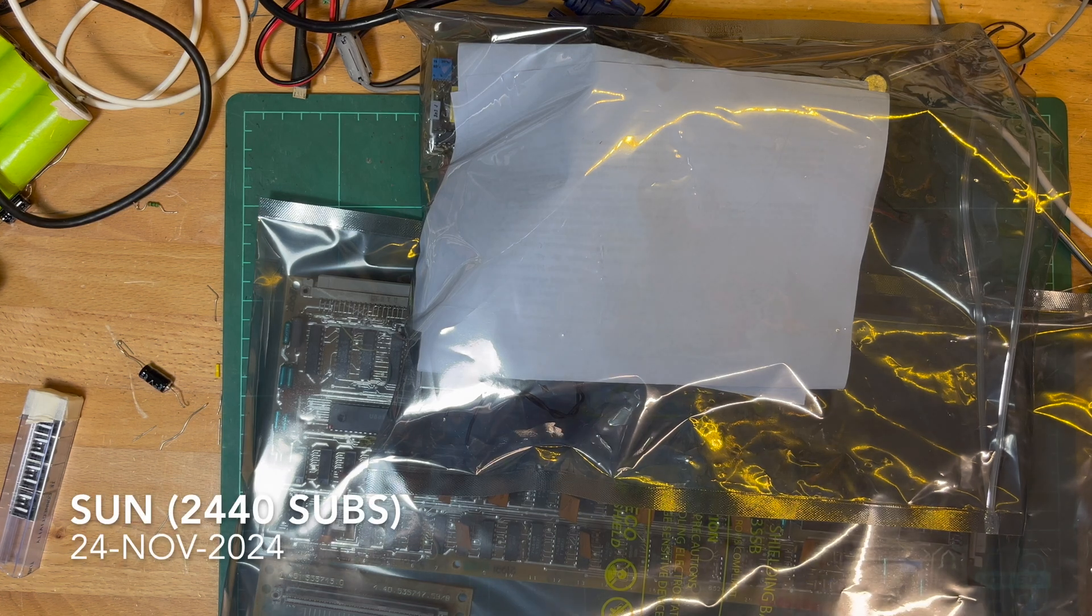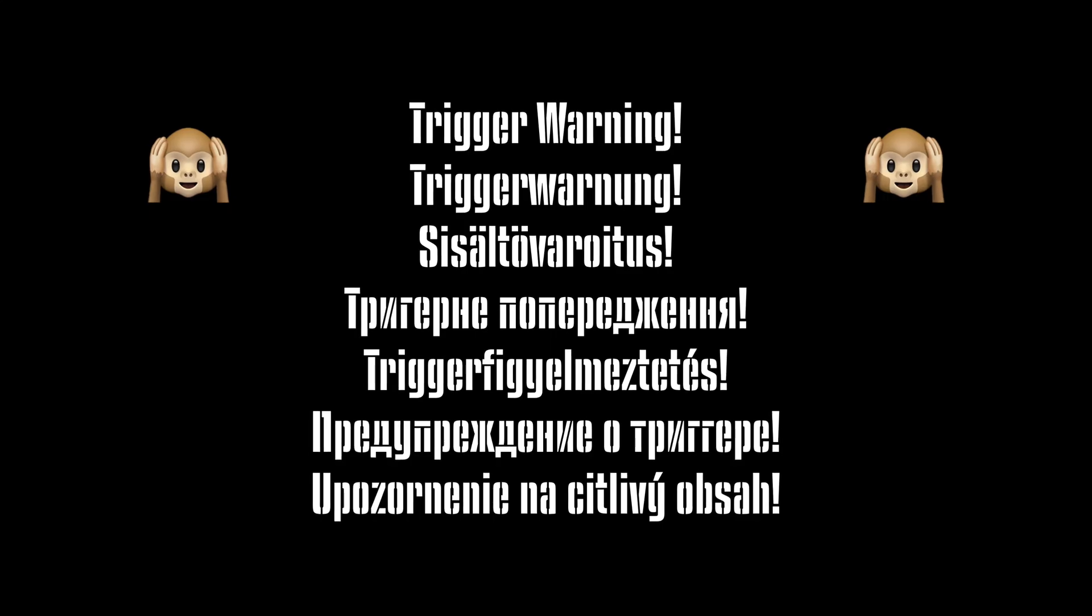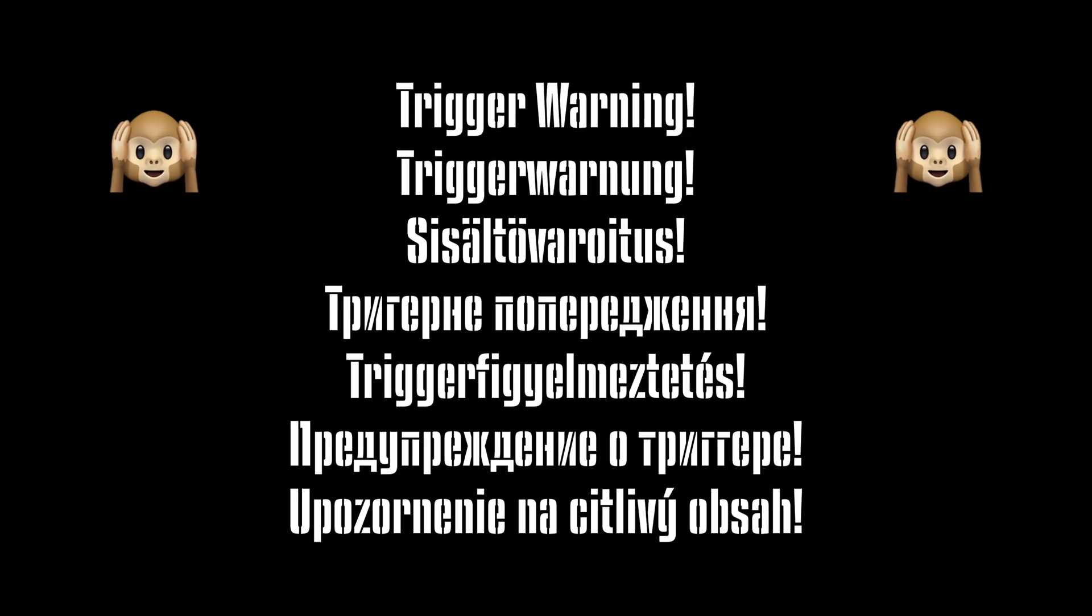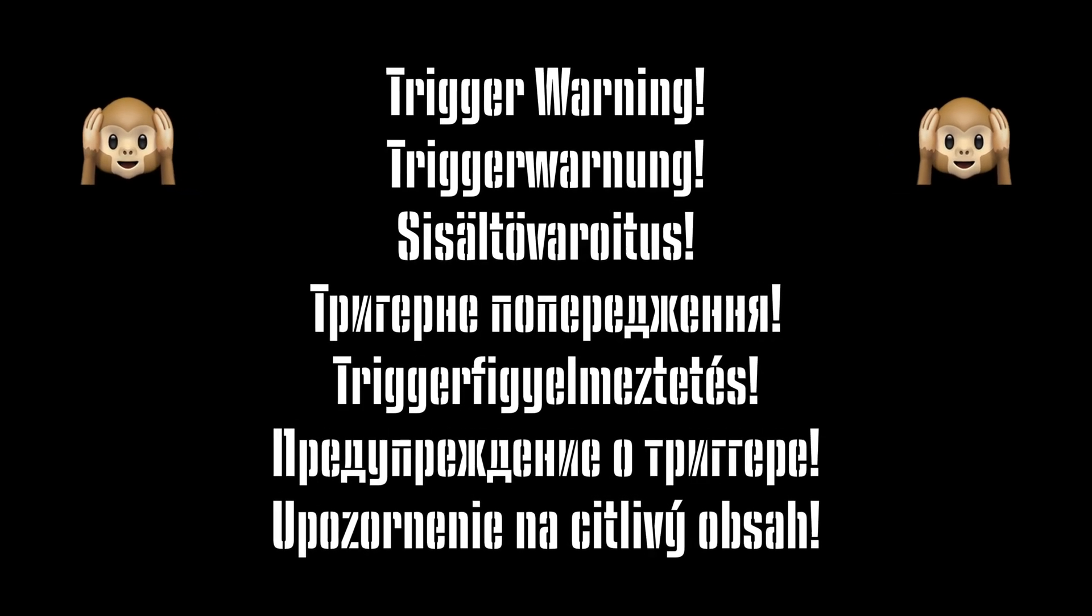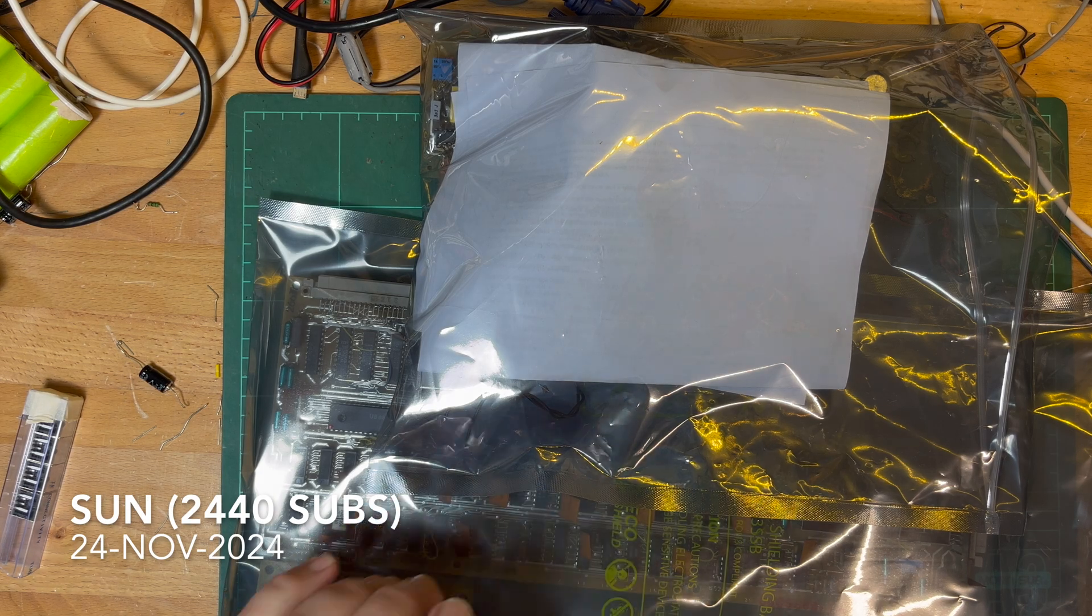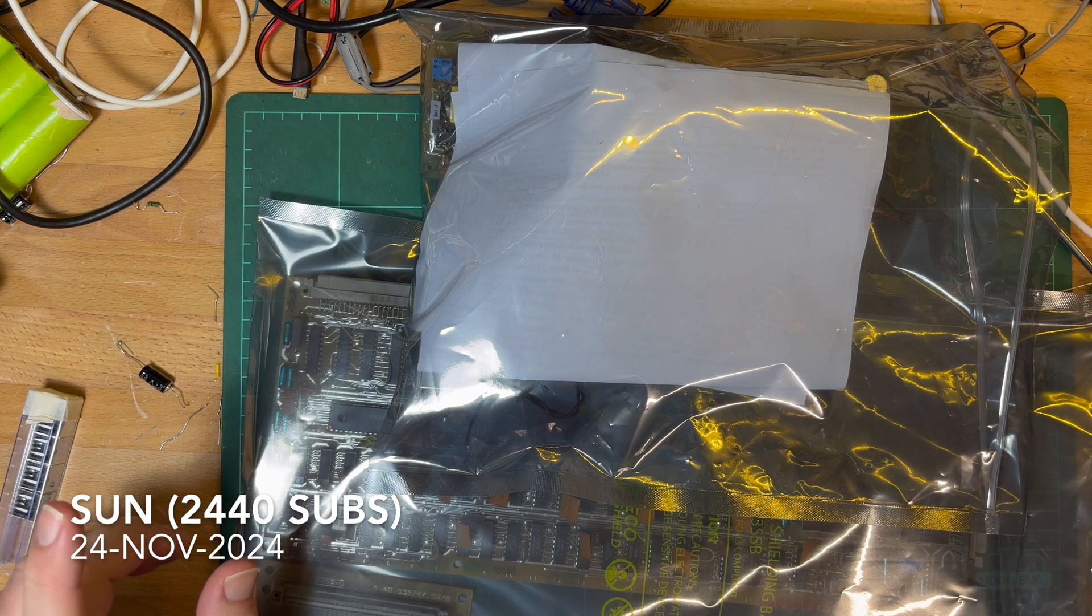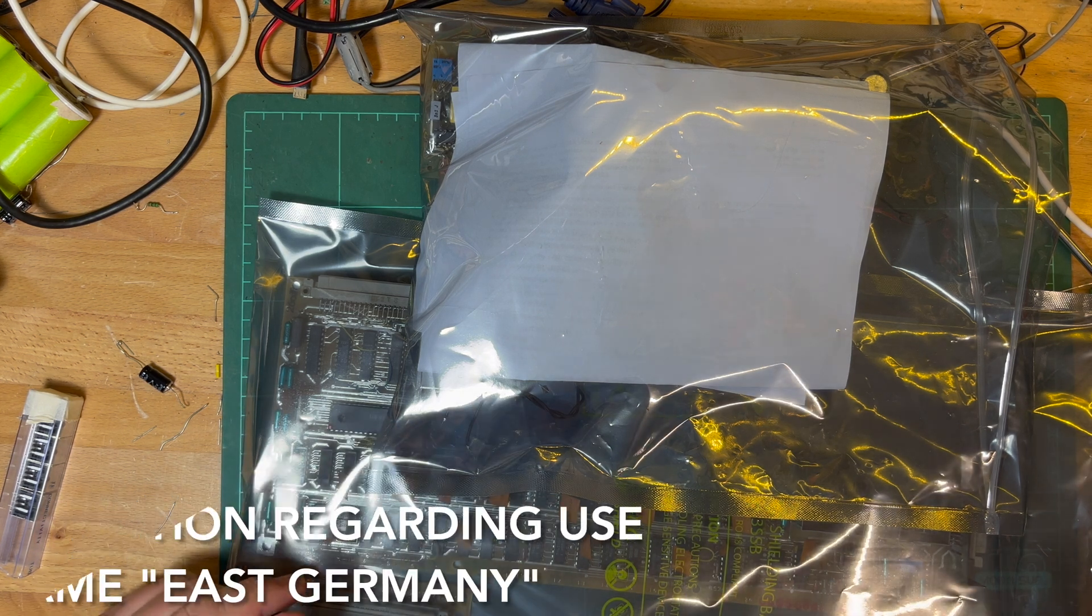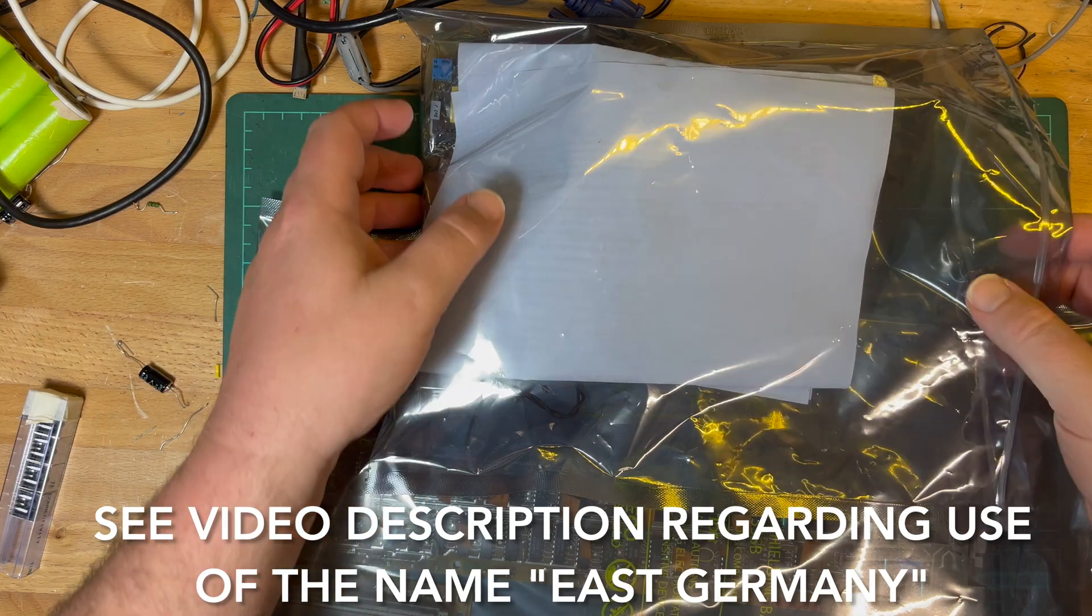G'day Comrade subscribers, I thought we'd take a quick look at this East German machine again, the KC87, Klein Computer 87 from 1987, Z80 based.